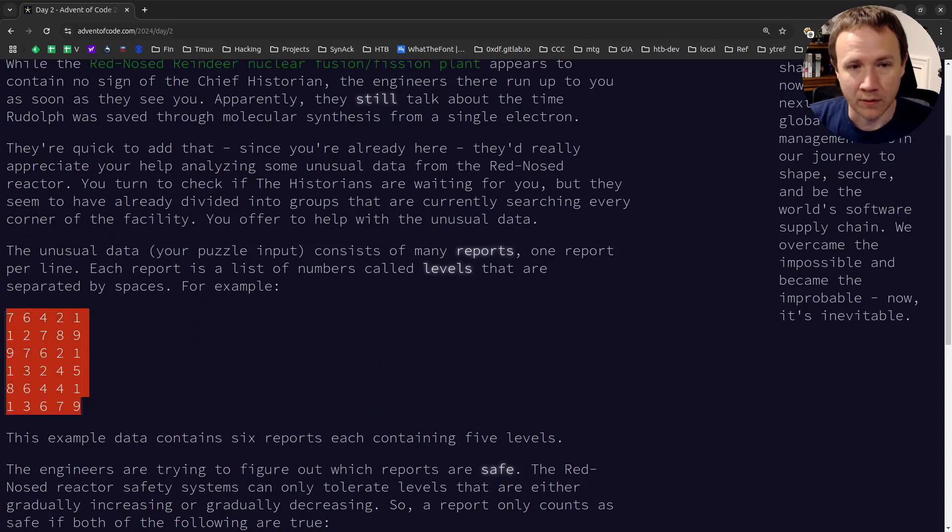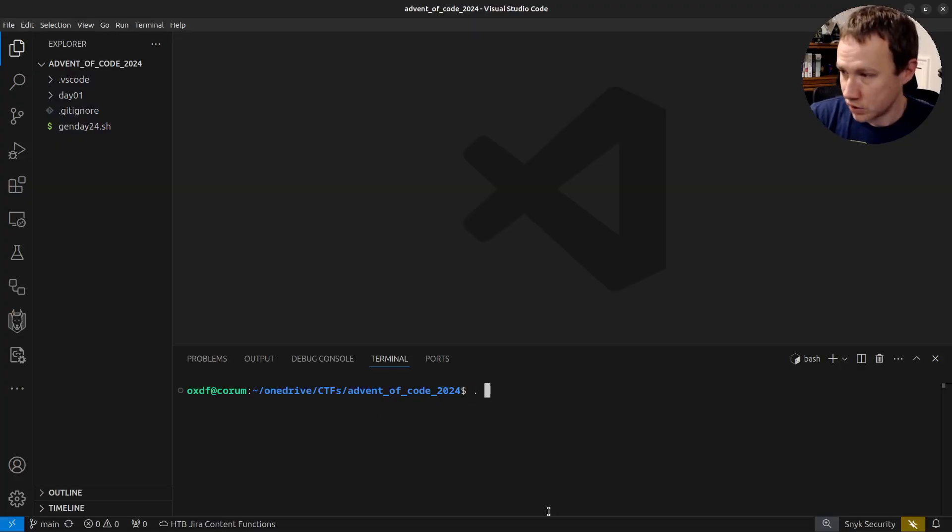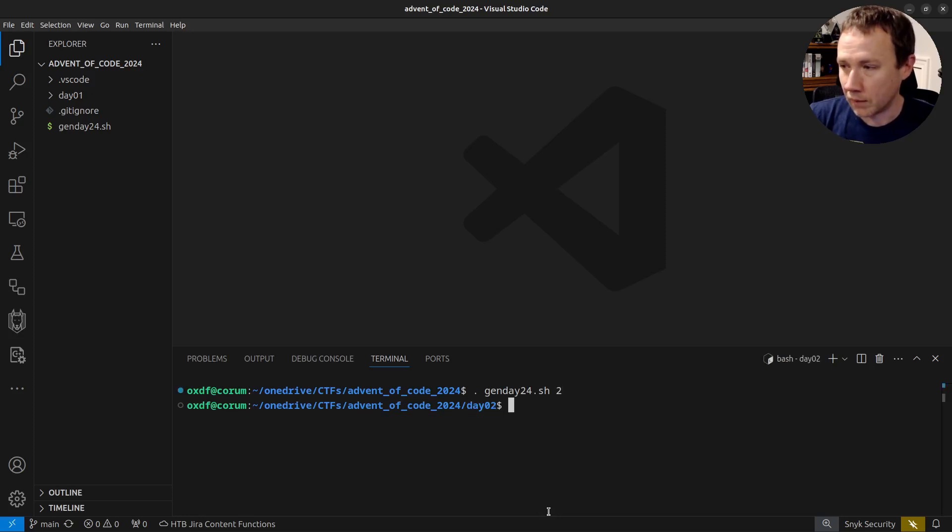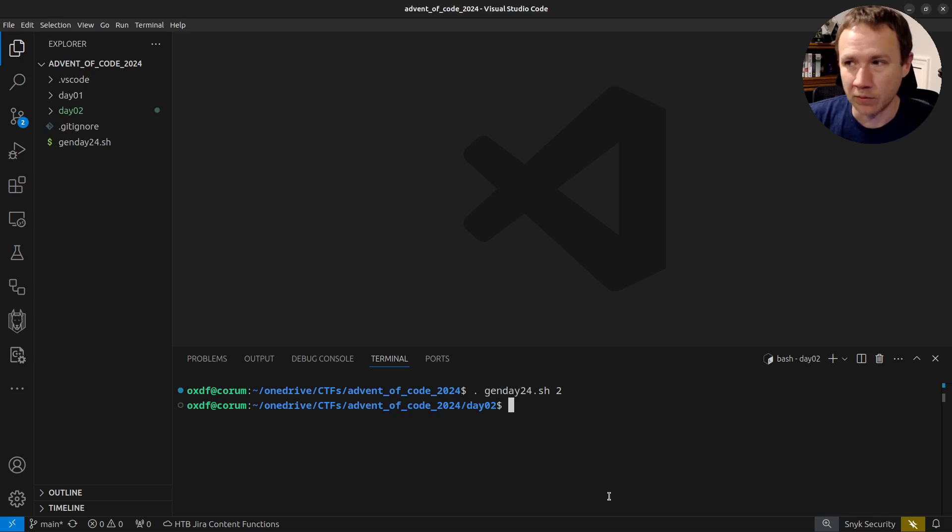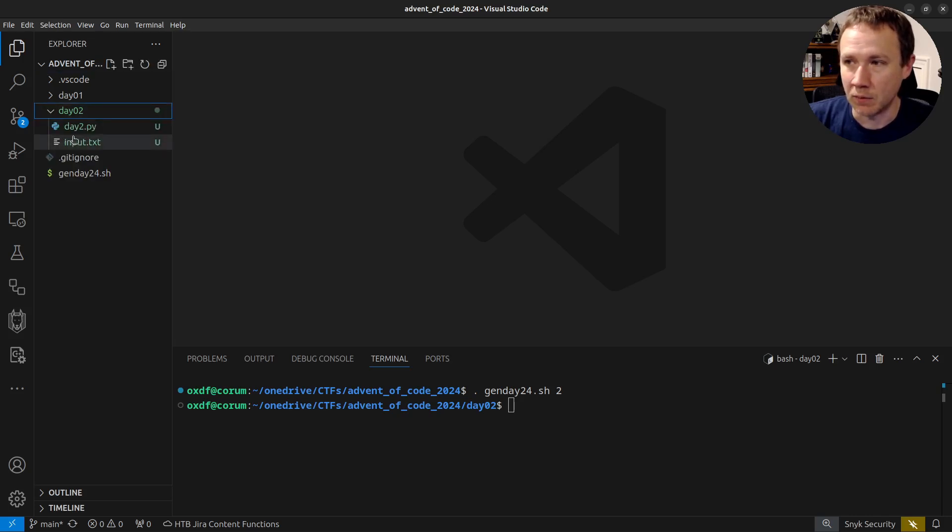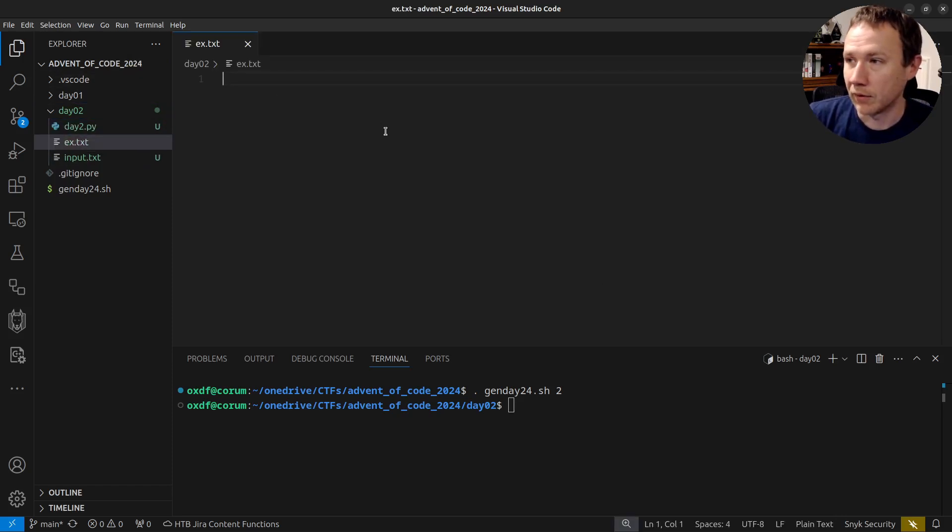Let's grab this example input here. We'll come and run my gen day script here for day two. I've got a video that describes exactly how this works, and you can find the code in my repo as well. But it basically is going to get me the input, the puzzle input, and create me a stub Python script.